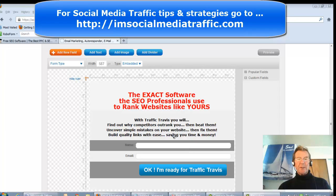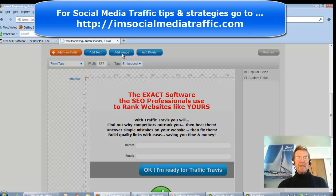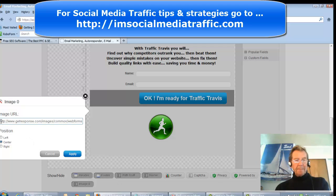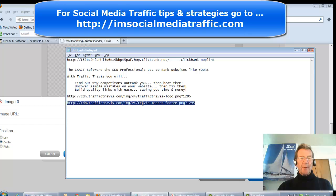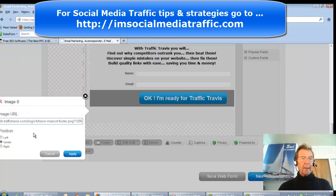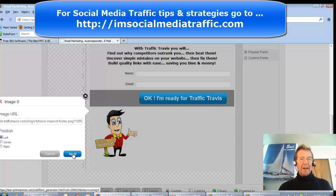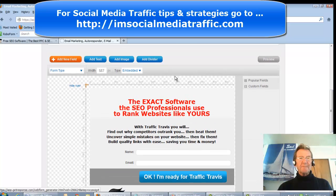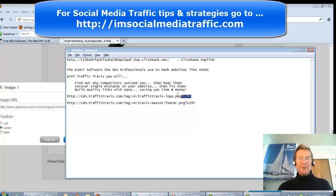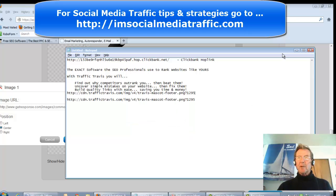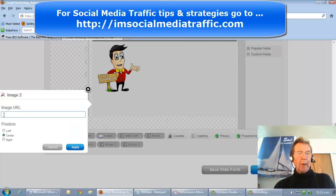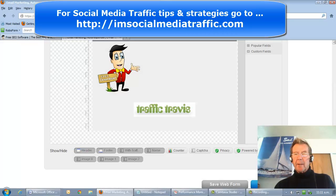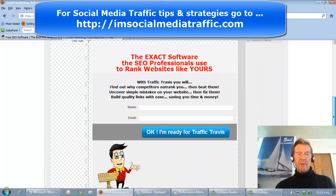I like to add two images to the page. I will select add image — here is the box. I'll delete that URL and go to my notepad and select the image which was at the bottom of the sales page, paste that URL, put it on the left side, and apply. I'll add a second image — check add image and go to my notepad. I'll select the image of the Traffic Travis logo, remove the existing URL, paste the URL of the second image, leave it at center, and apply. There it is — here is the website we have created so far.